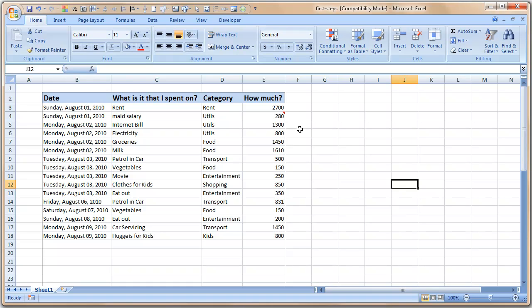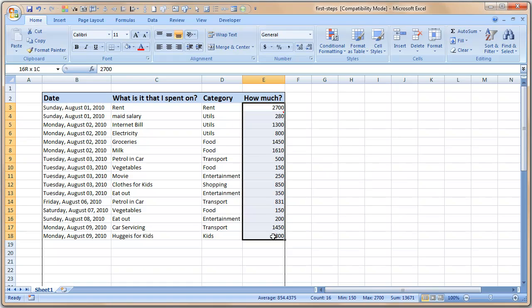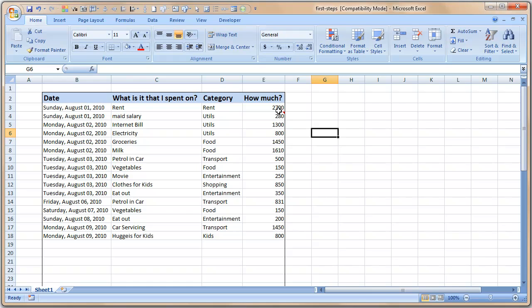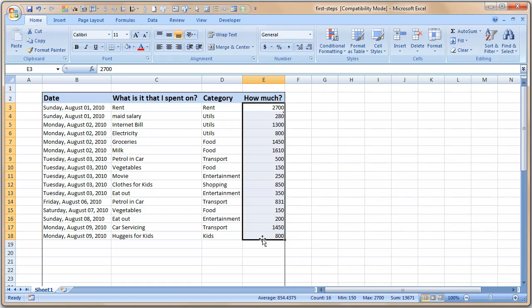A formula is your way of telling Excel that here are a bunch of values or cells that contain values. Do something on them and then give me back the result. For example, a simple formula could be you may want to find out how much money you have spent up to this point.